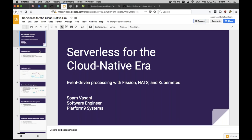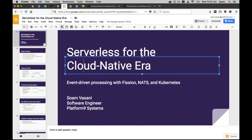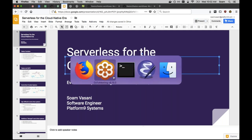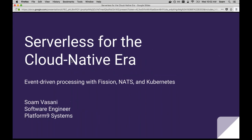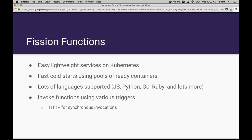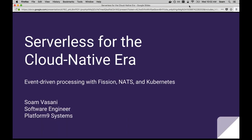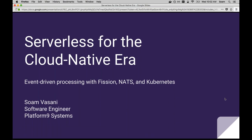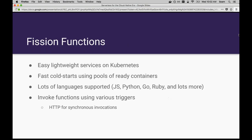I'm going to dive into what Fission does on Kubernetes and then talk about how NATS is part of that story. Fission functions are basically similar to any other functions as a service setup, such as AWS Lambda, except that you can run them on any Kubernetes cluster on your infrastructure, on clouds, anywhere.